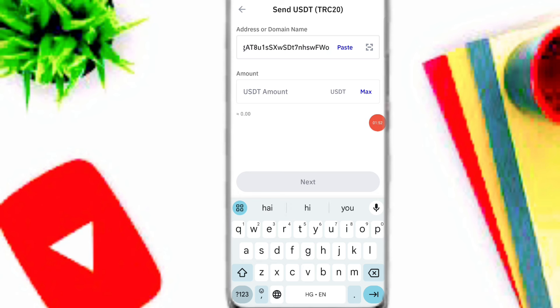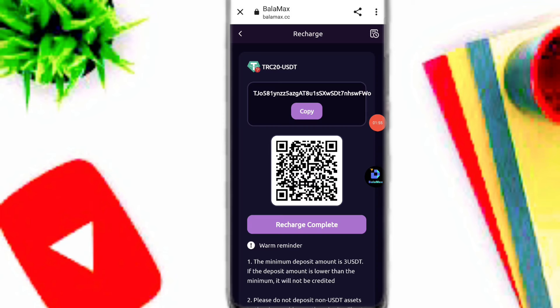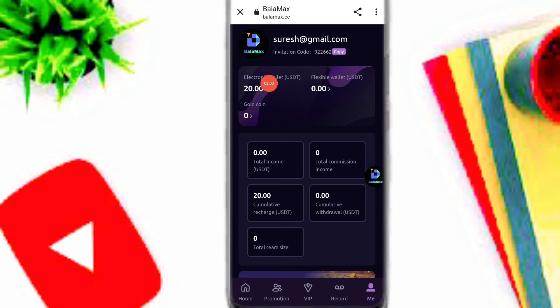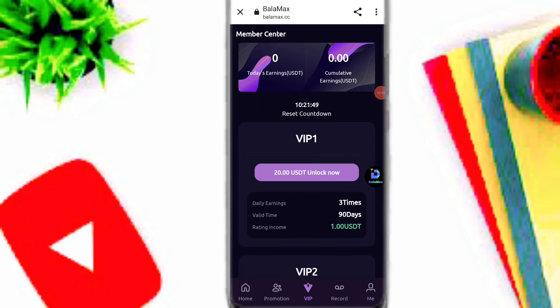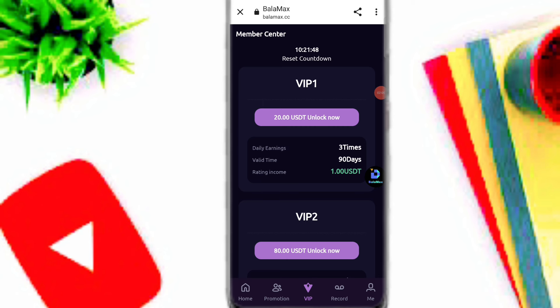I will deposit 20 USDT first. When your recharge is complete, simply click on the recharge complete option. Here you can see my recharge is already confirmed in my account. After completing the recharge, simply join VIP. You can see this is VIP 1 with 90 days, and here you can see the rating income and daily earnings — three times on this platform.